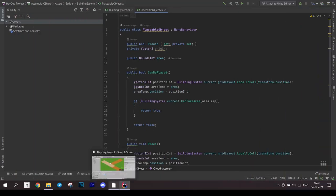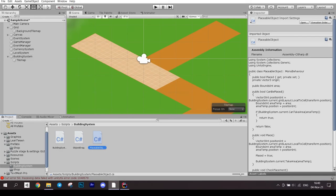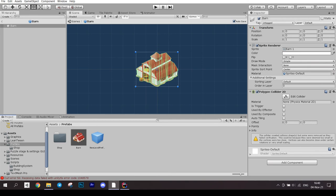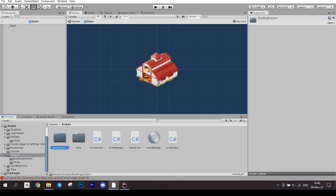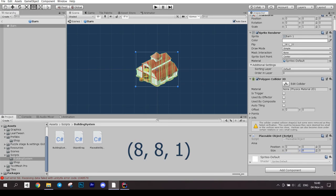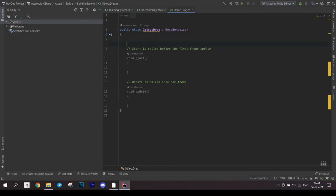Go back to the editor and open the prefab we created. Add placeable object script to it and fill in the area size. I set it to 8 by 8 and by 1. Setting the z to 1 is absolutely important because the system won't work without it.